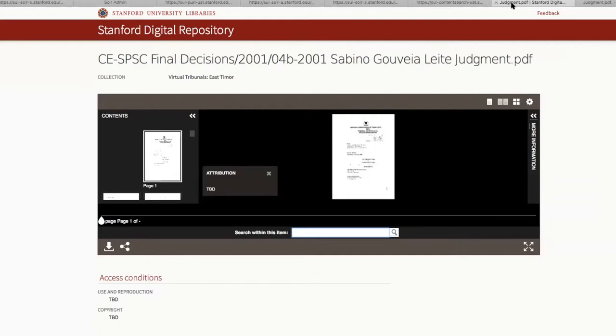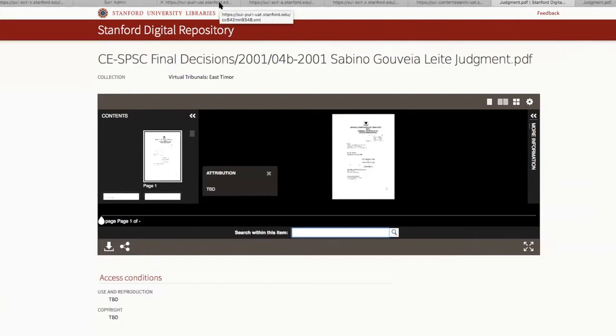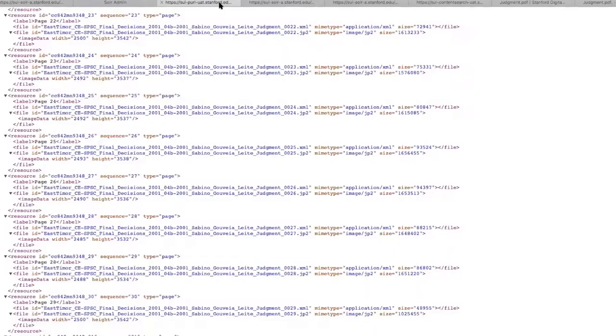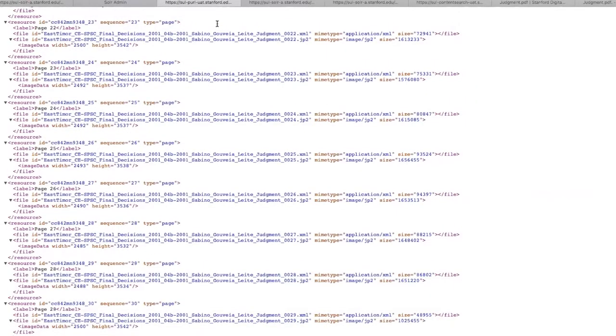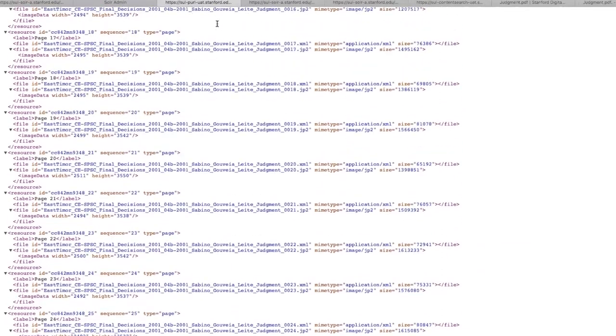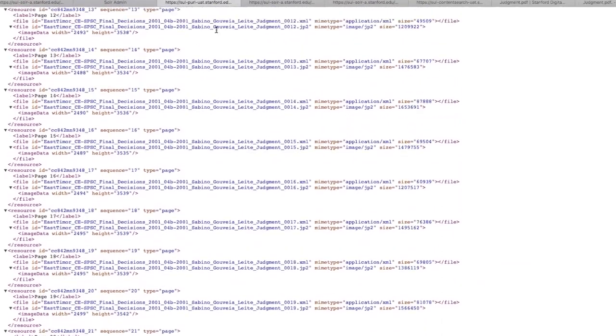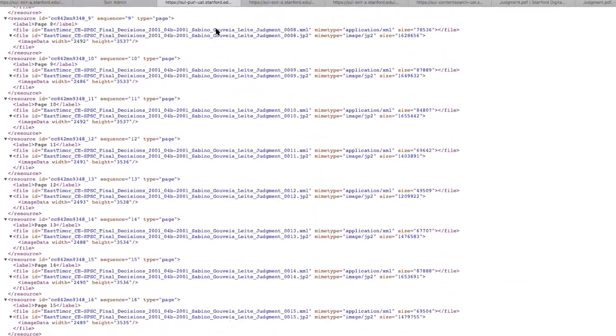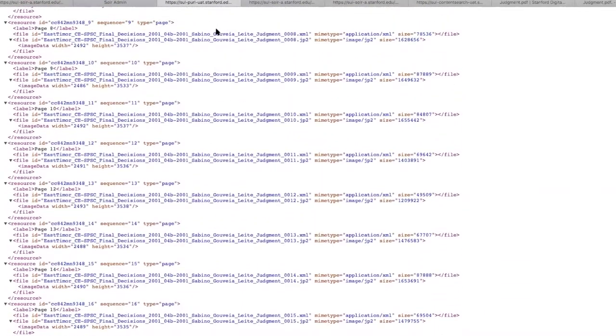So currently, we receive, in terms of the material that we got for the IIIF project, we had a set of image-only PDFs which we then sent to a vendor. And we have them extract individual pages as TIFFs and produce page-level OCR for that material.